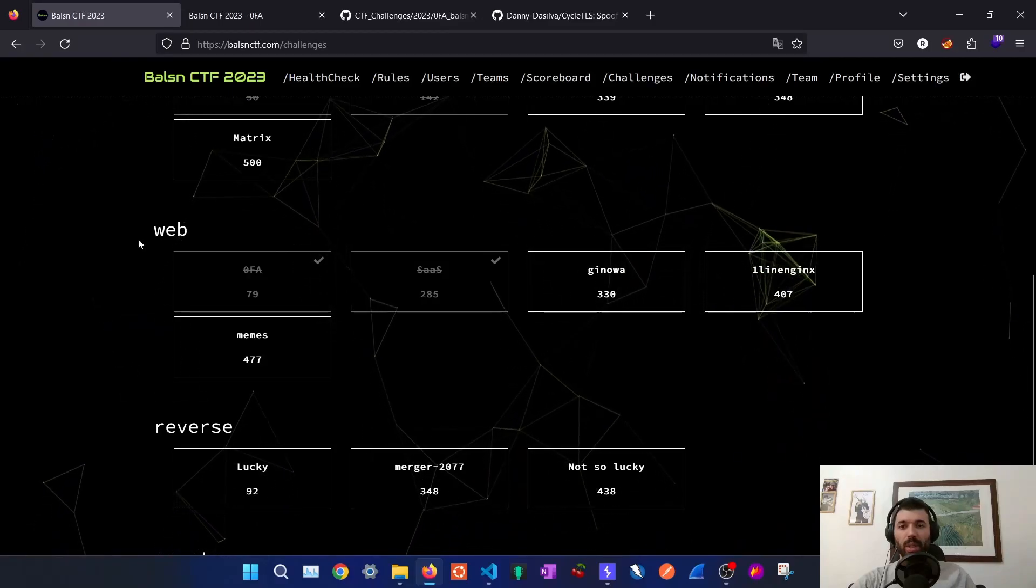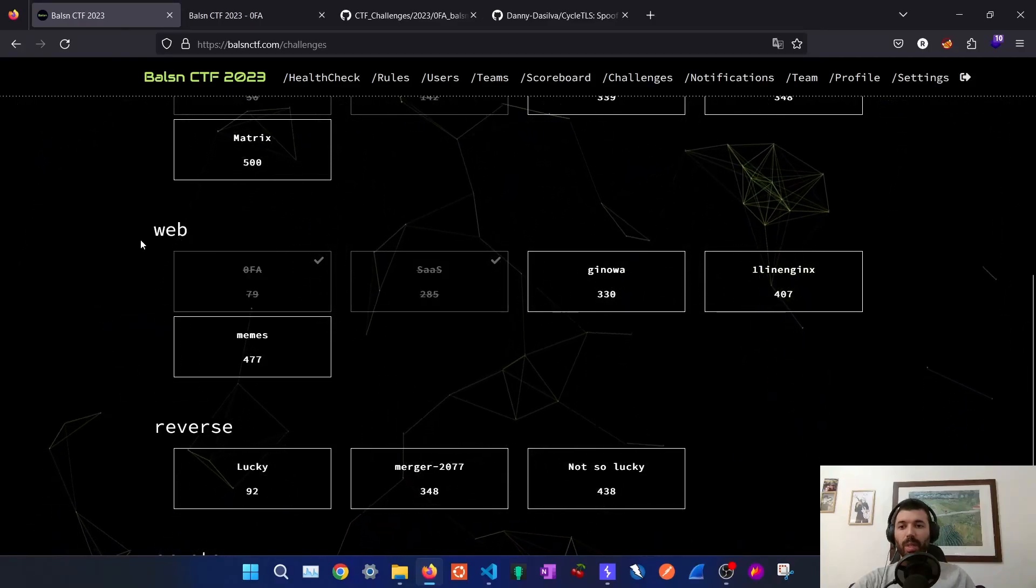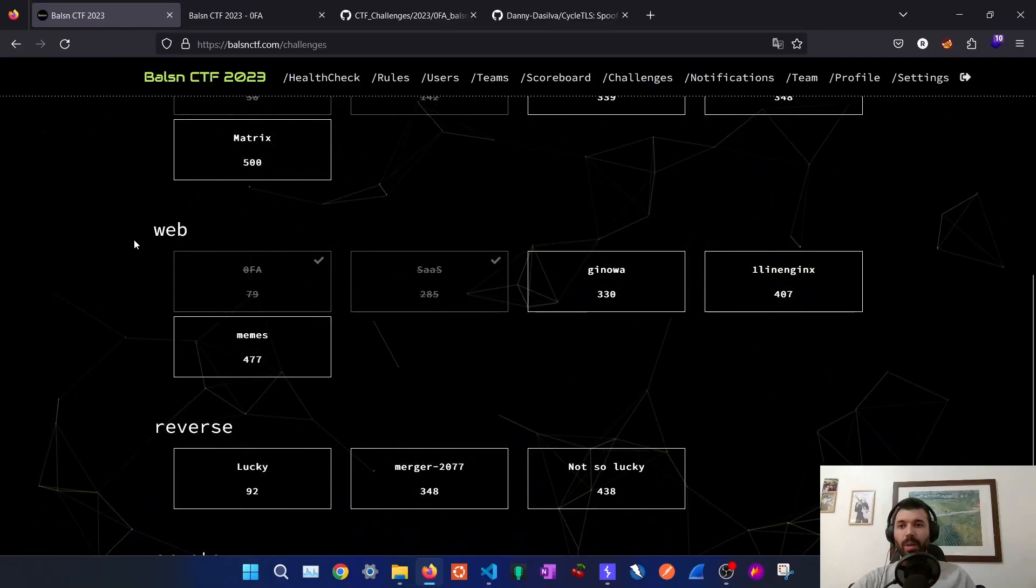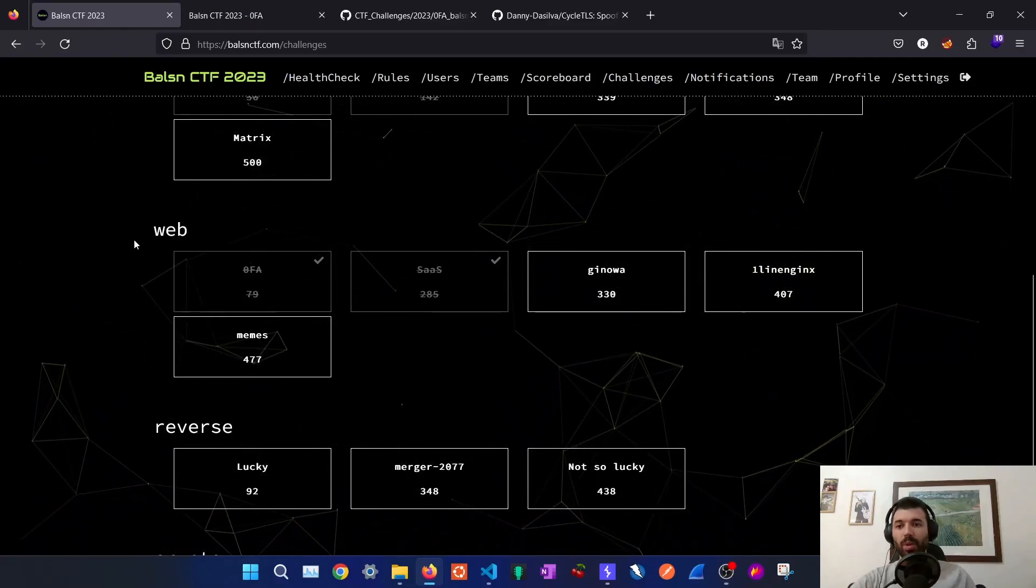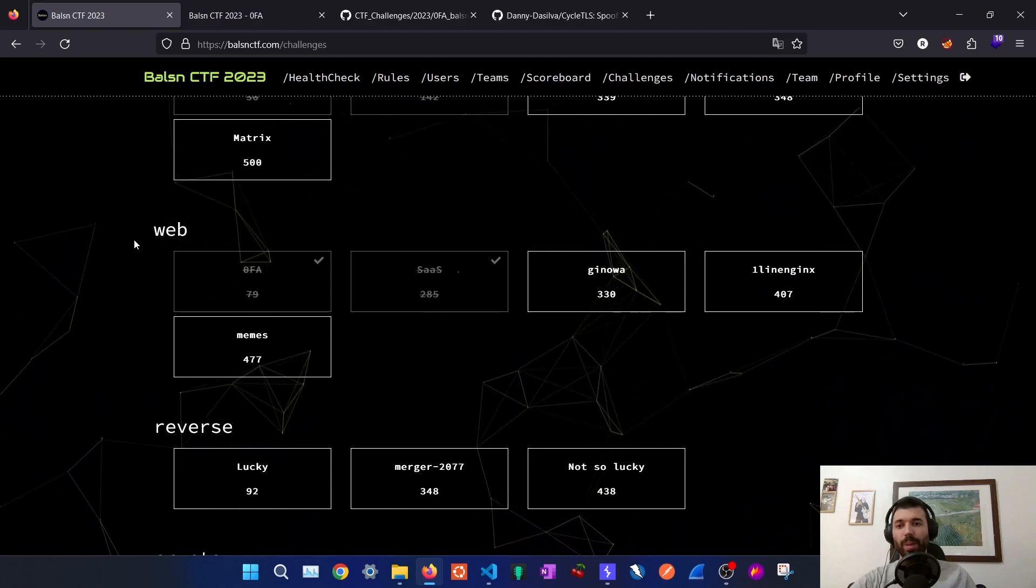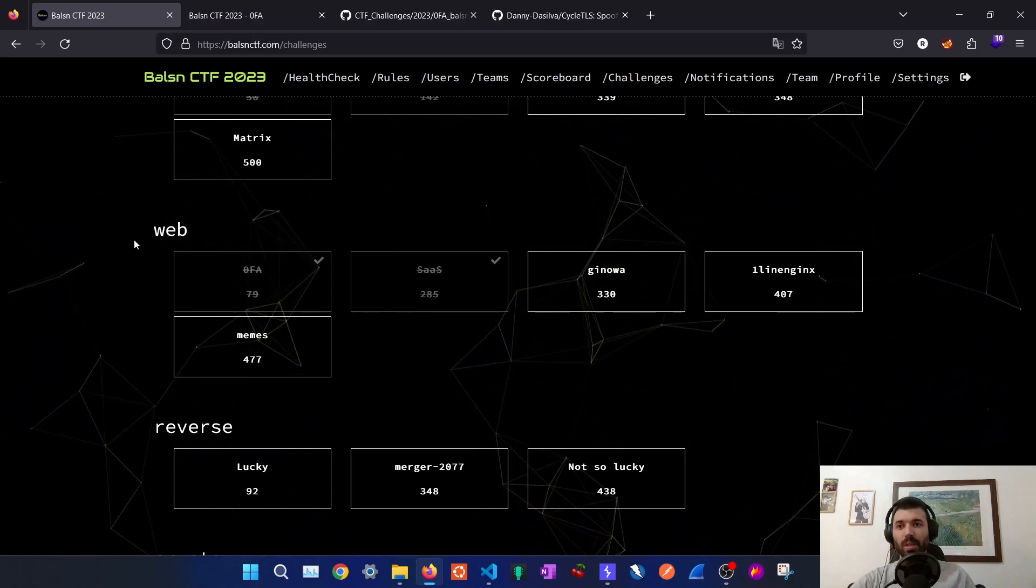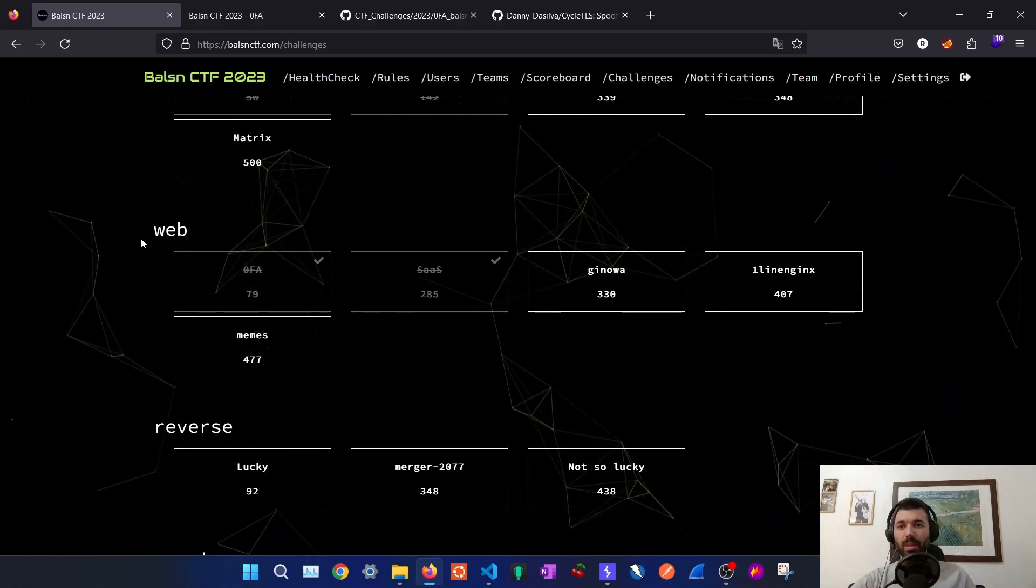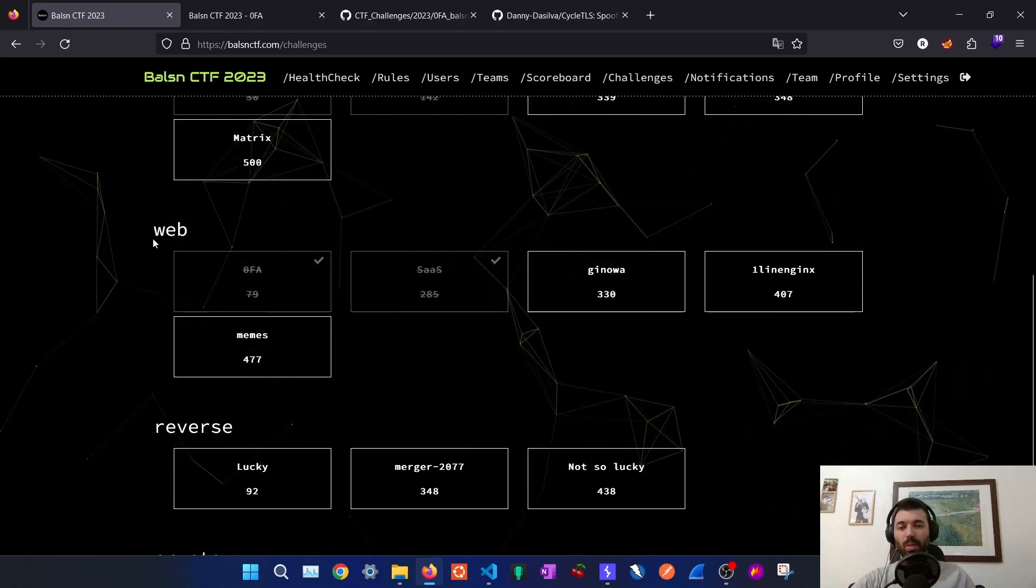Hello everyone and welcome to the OWASP Disciple. In this video I'm going to show you how to solve two web exercises from the Balsam CTF 2023.